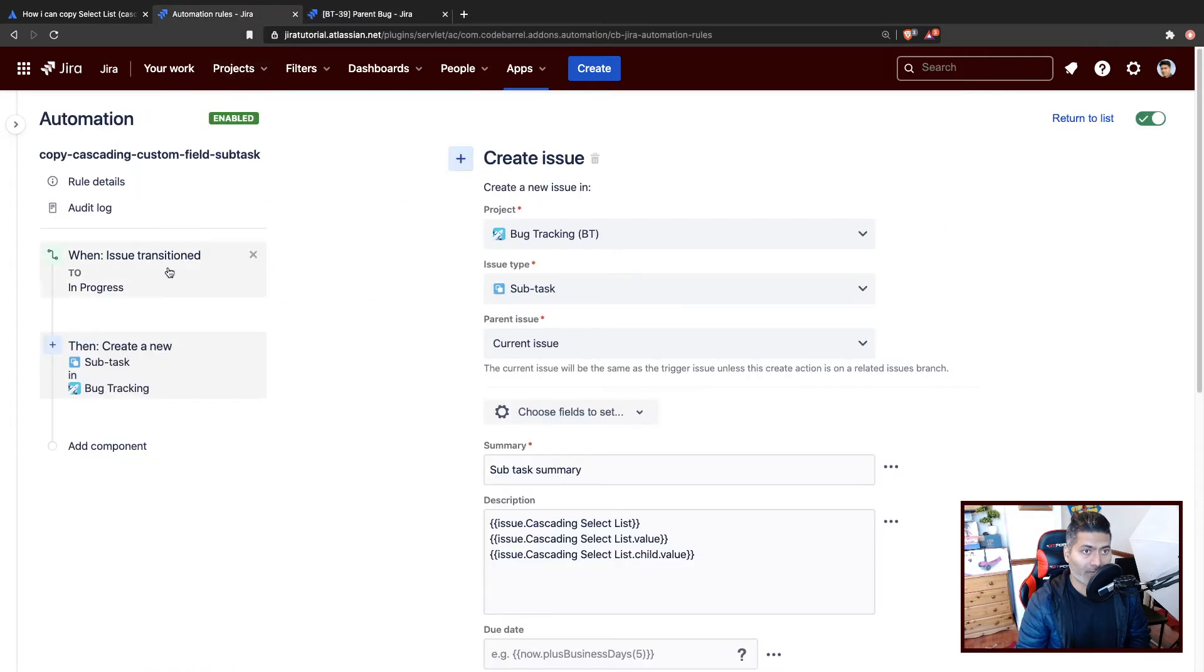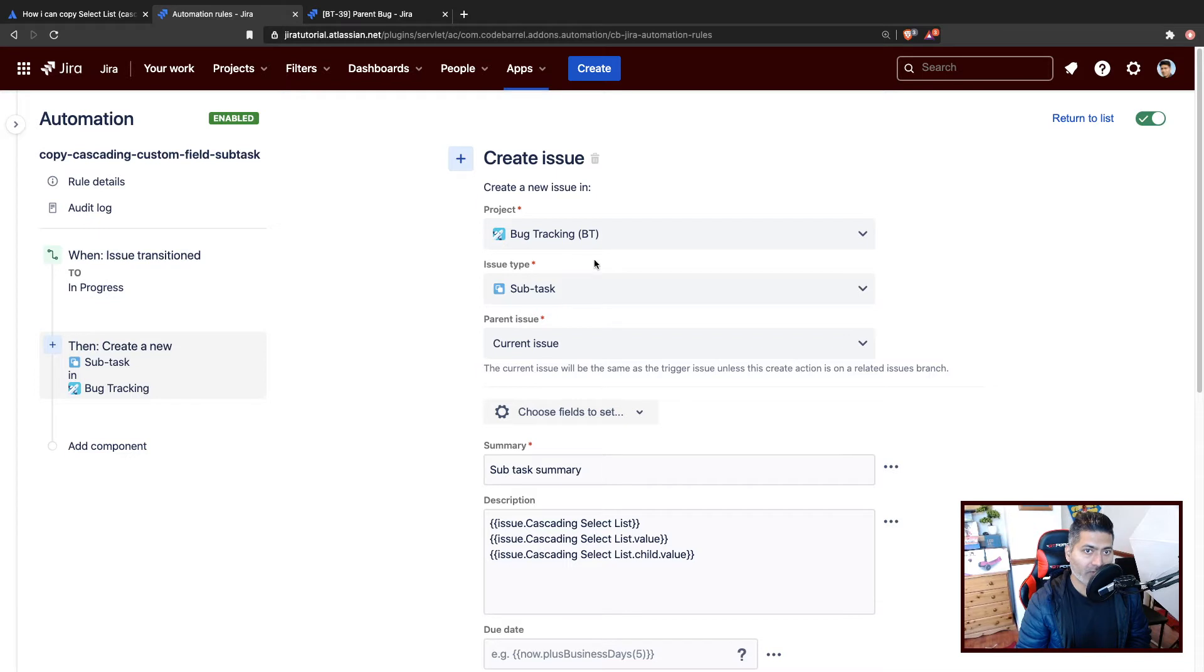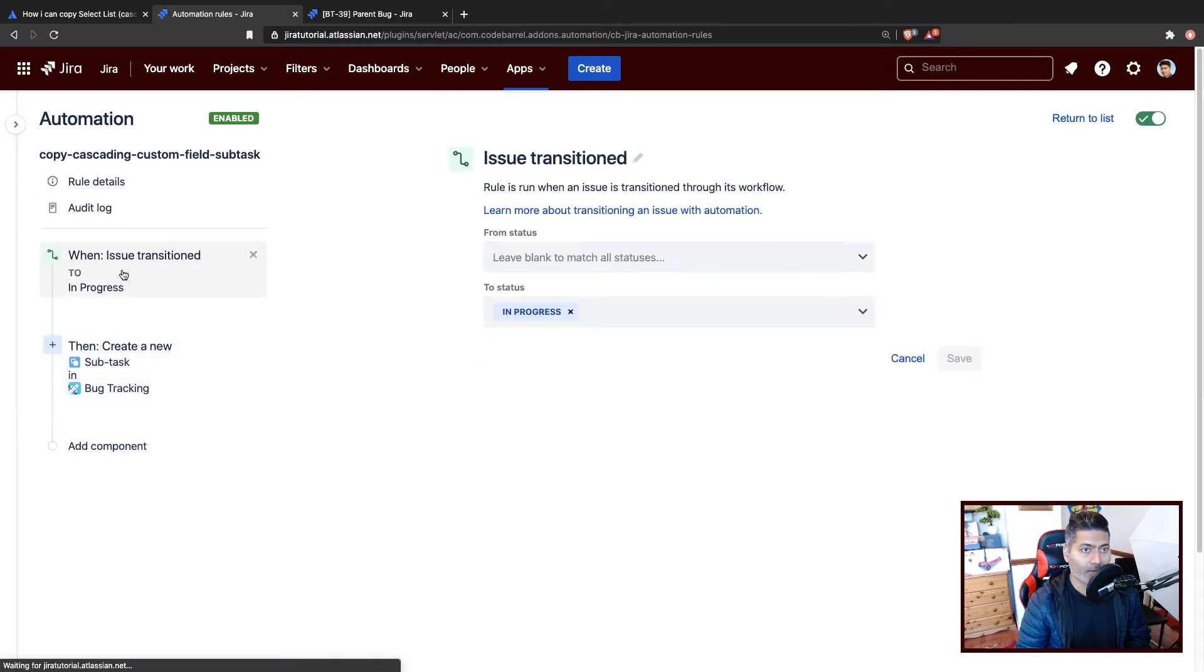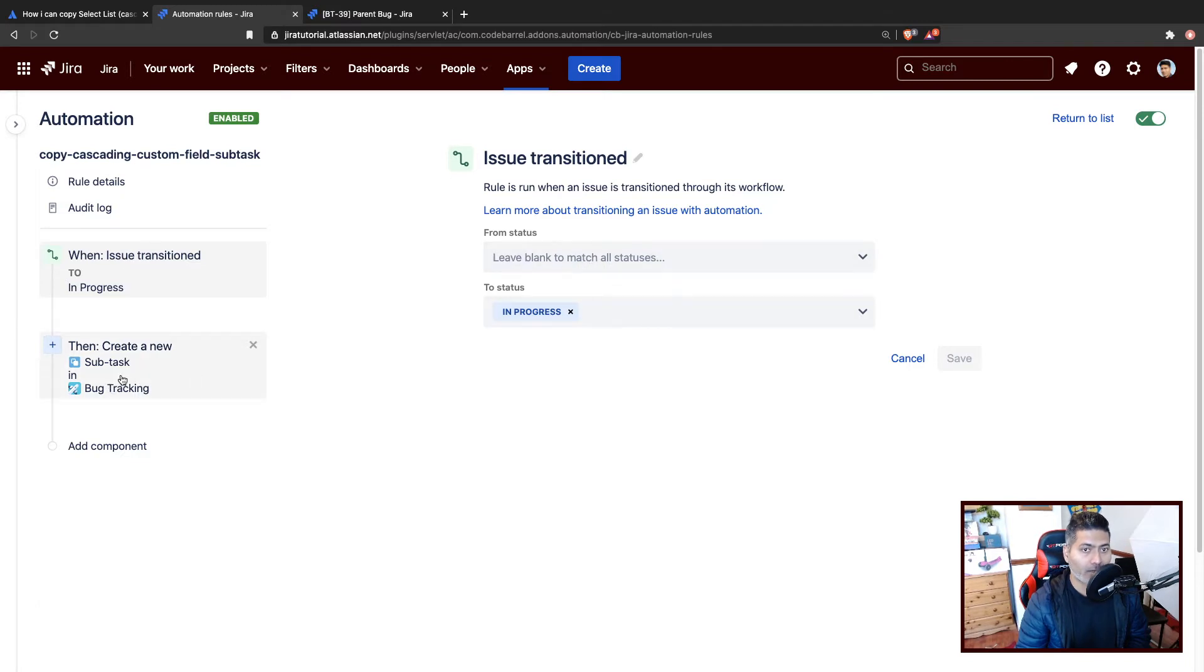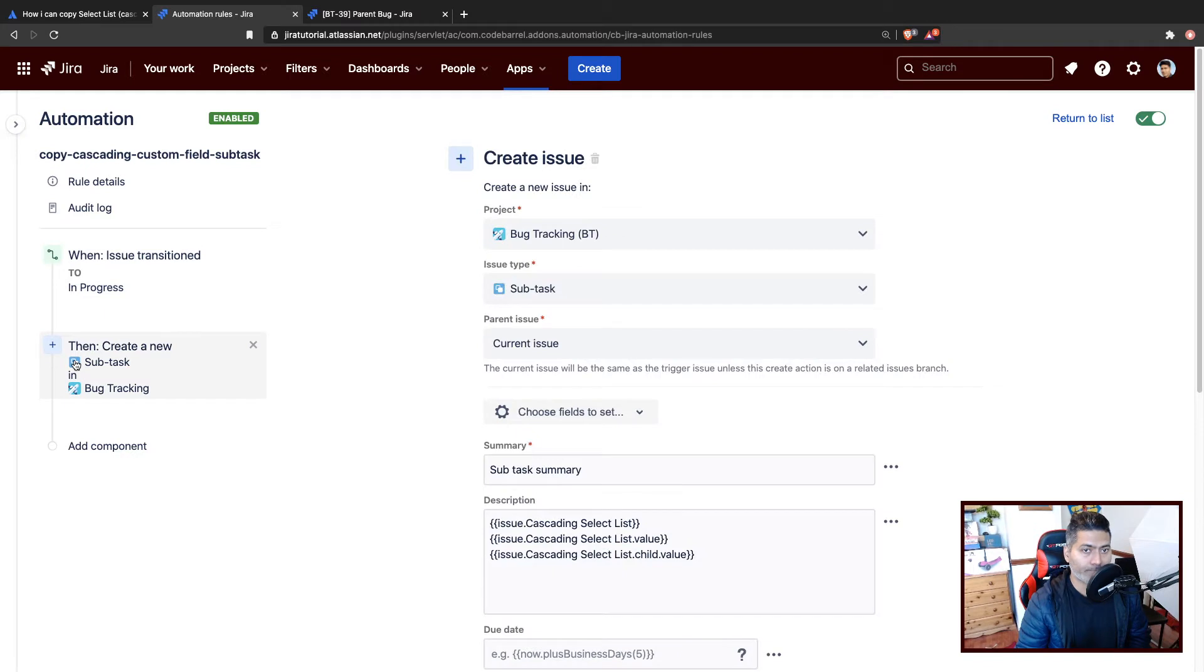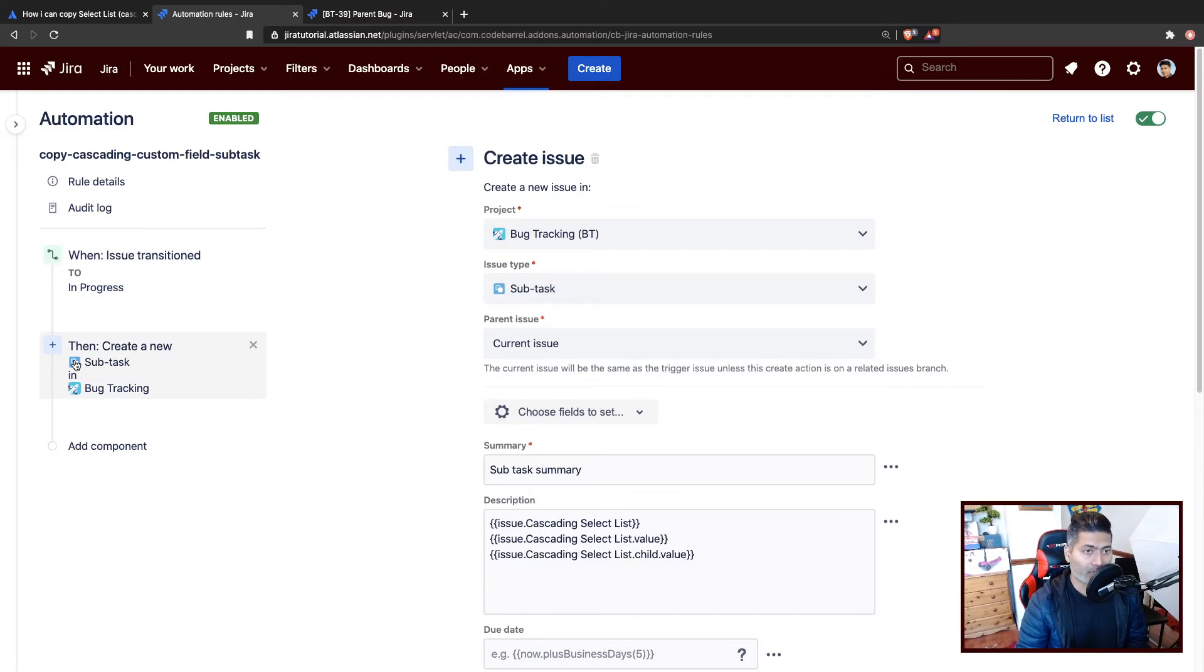So if we look at the automation rule, we have a transition called—the trigger is the transition to in progress. And whenever you move the issue to in progress, it will create a subtask for you.